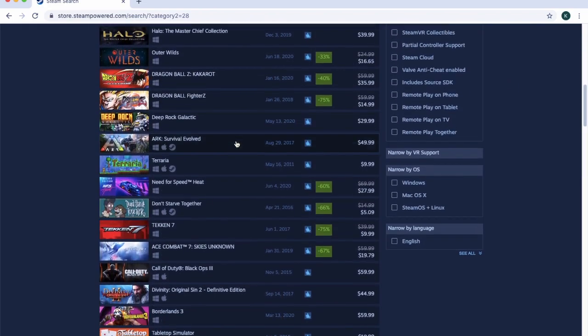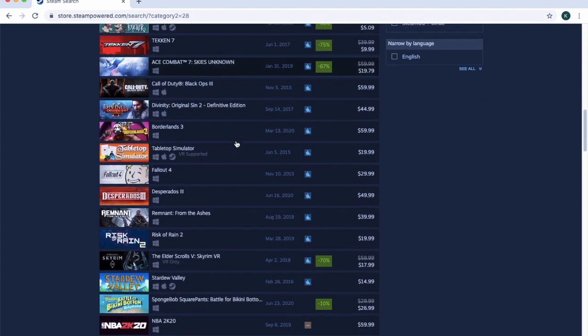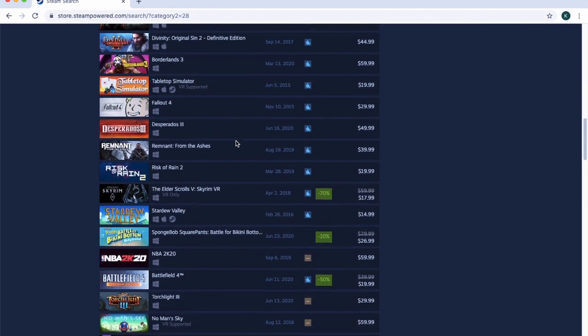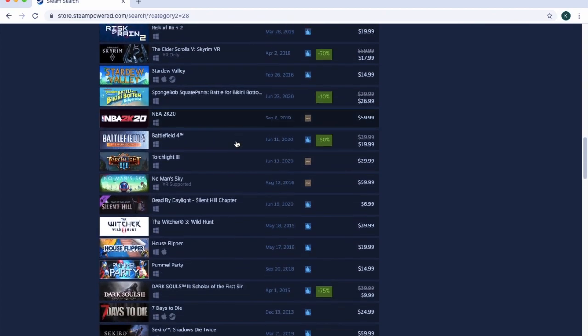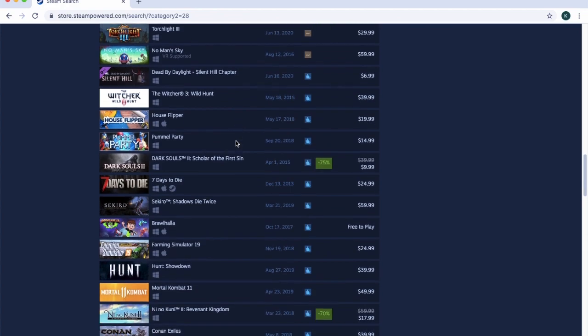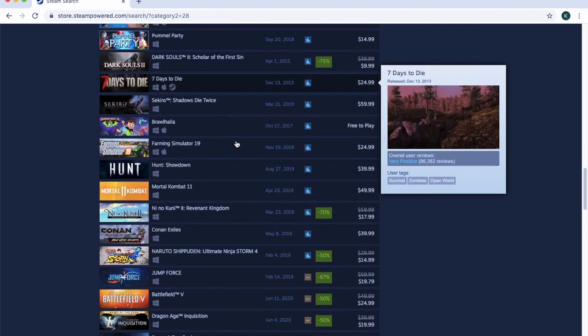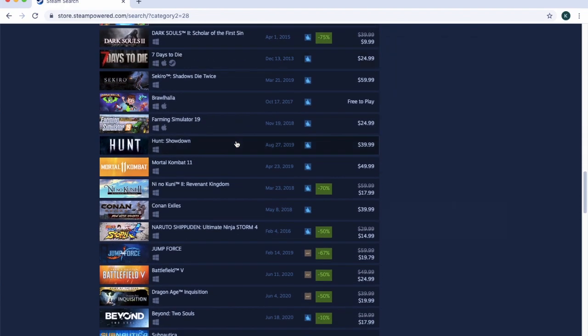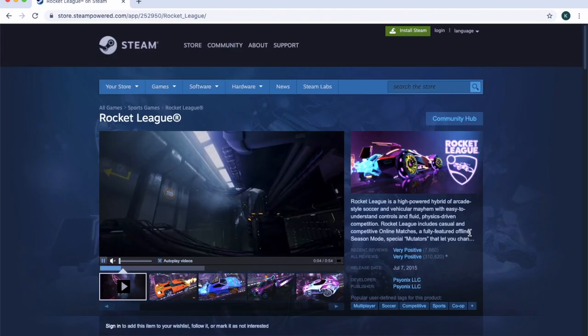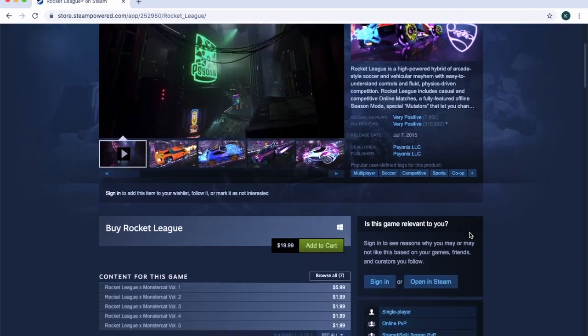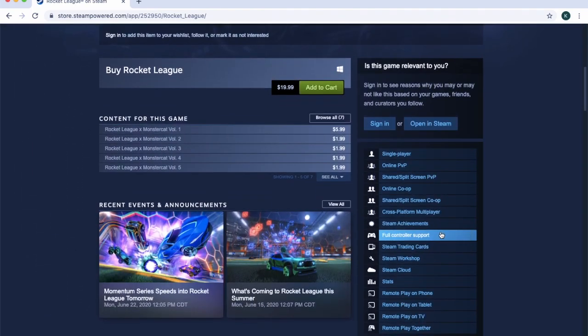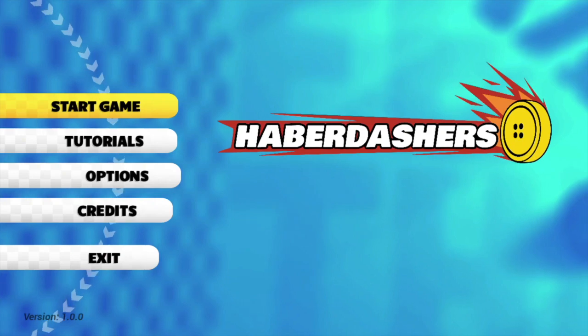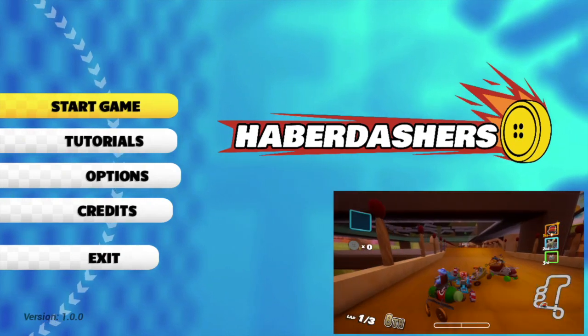You can buy any game after making a free account and downloading the Steam program onto your computer. In my opinion, the easiest way to play a game using your Zach is to find games that are controller-friendly. Rocket League is an example of a controller-friendly game, but there are other games you can download for free like this game called Haberdashers.